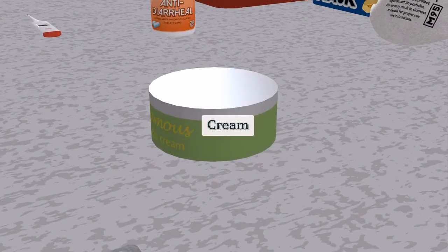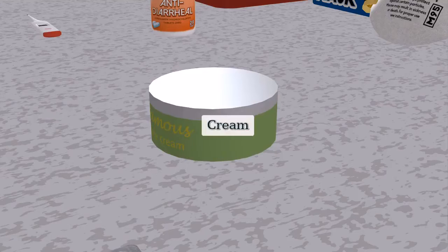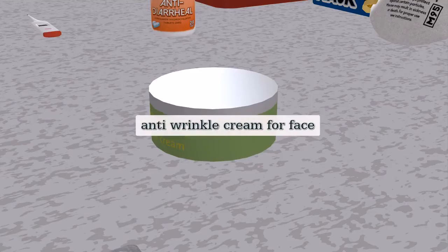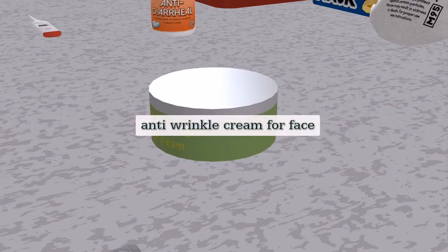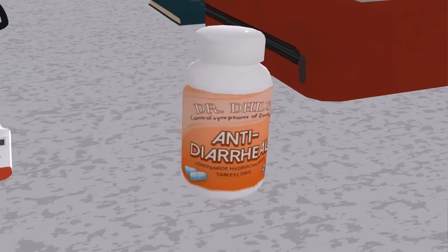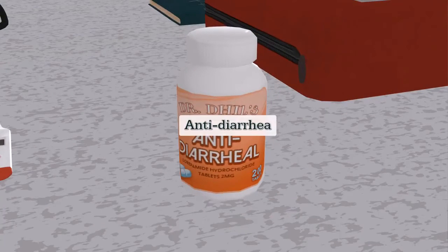Cream — an anti-wrinkle cream for the face.